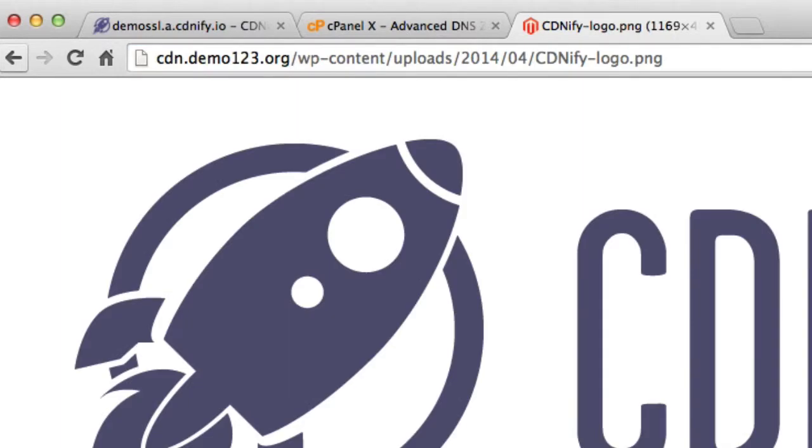So thanks for watching this tutorial. That shows you how you can create a branded URL pointed towards CDNFI's content delivery network.